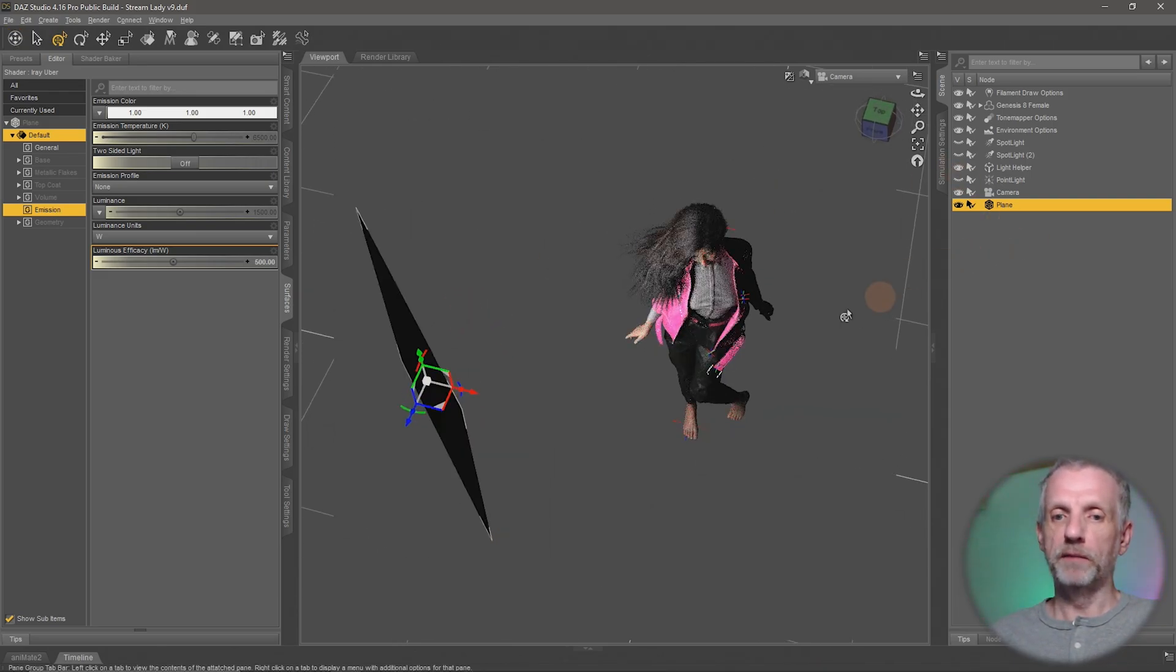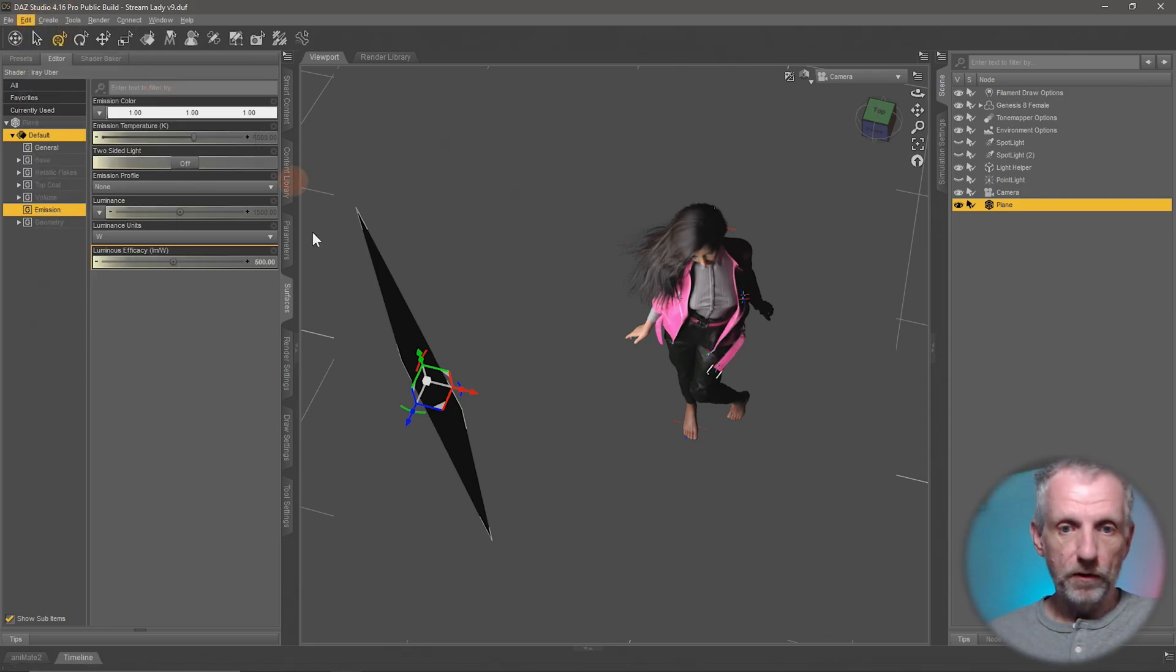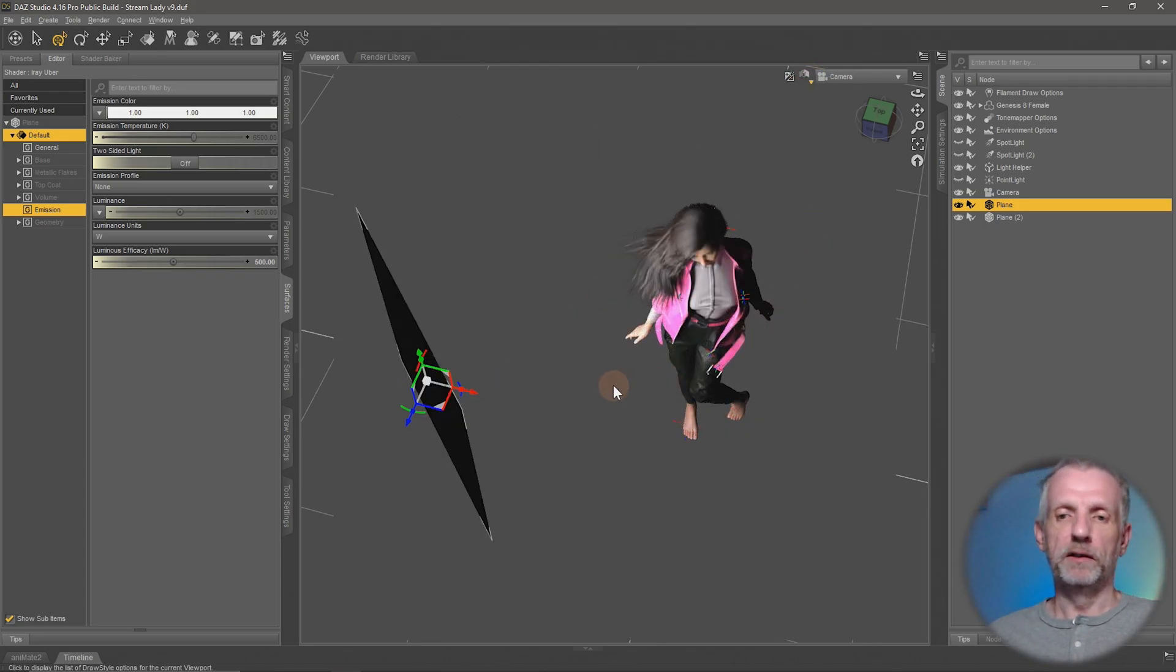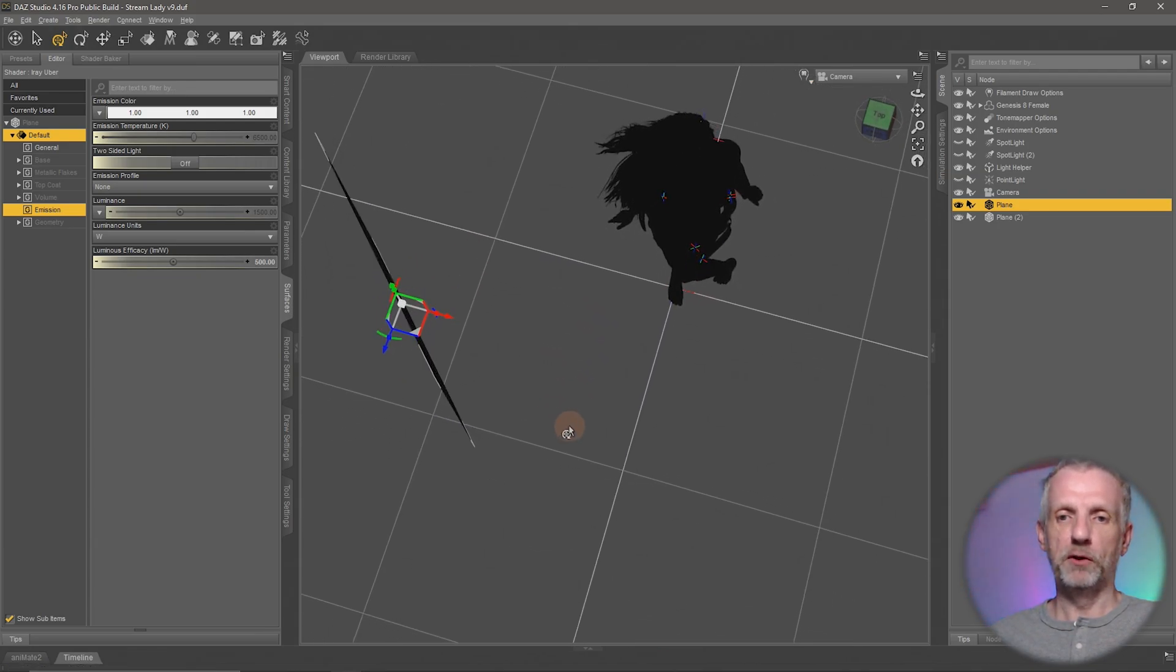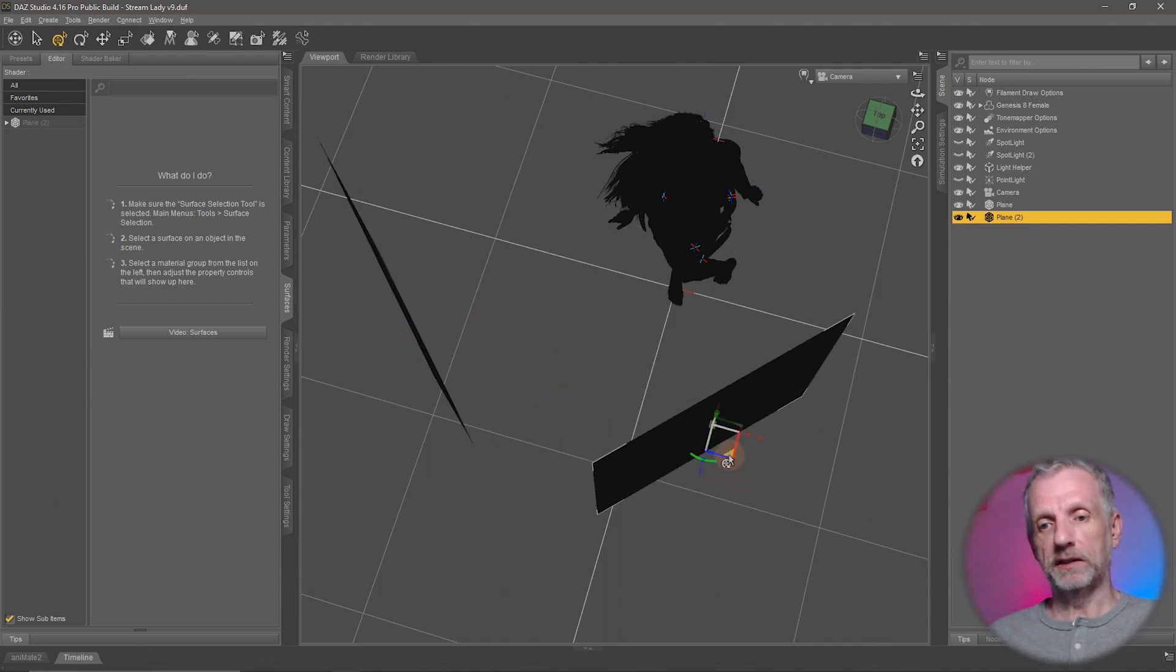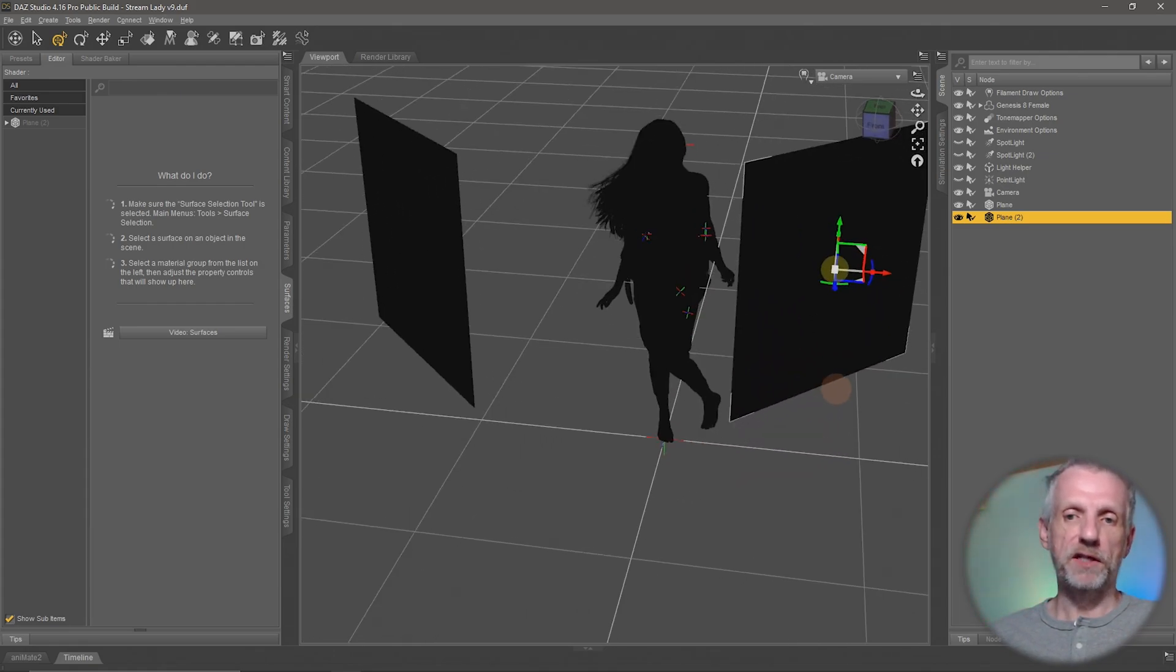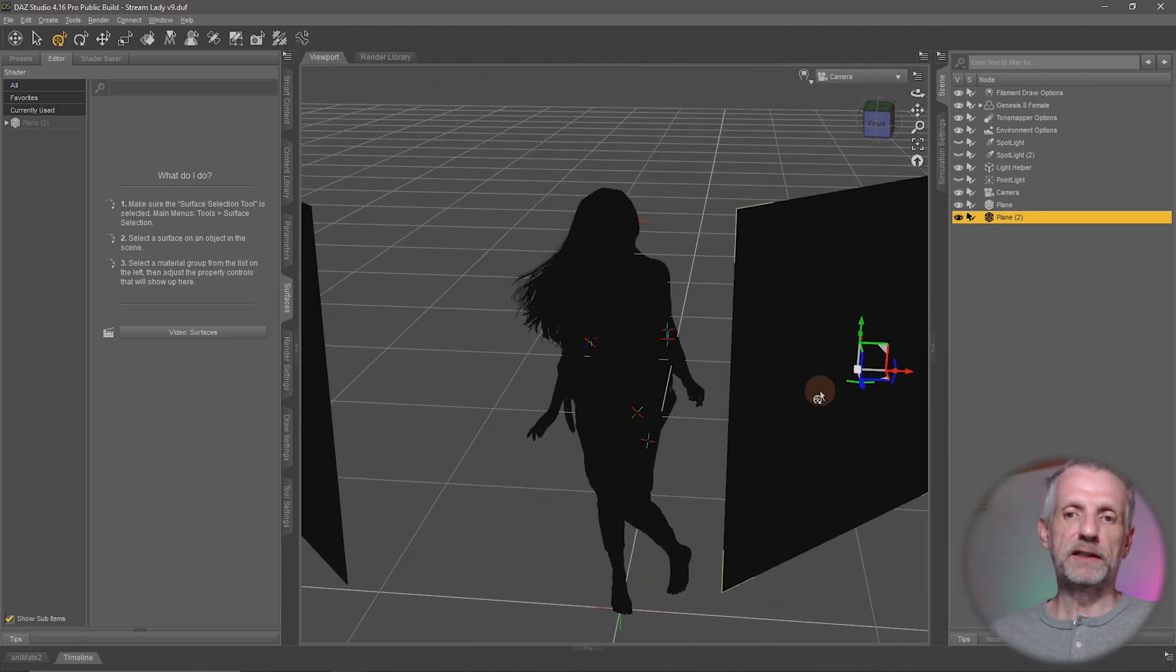If I wanted something like a really soft fashion light, I would go and set this up like so and then maybe copy my plane to the other side. Edit, duplicate, and then I have that other plane. I find it easier to adjust these things into position in the filament viewport, but the trouble is that filament doesn't support these mesh lights.